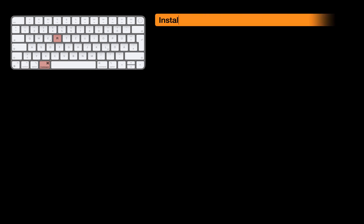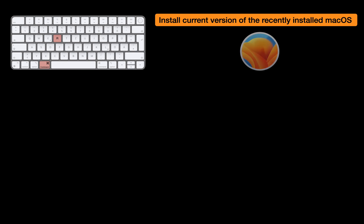If you turn on your Mac and immediately press and hold the Command and R keys together, you can access macOS Recovery, which allows you to reinstall the latest version of macOS that was previously installed on your device. In my case, my Mac had macOS Ventura installed before the system crashed, so pressing Command and R during startup will install the most recent version of macOS Ventura.